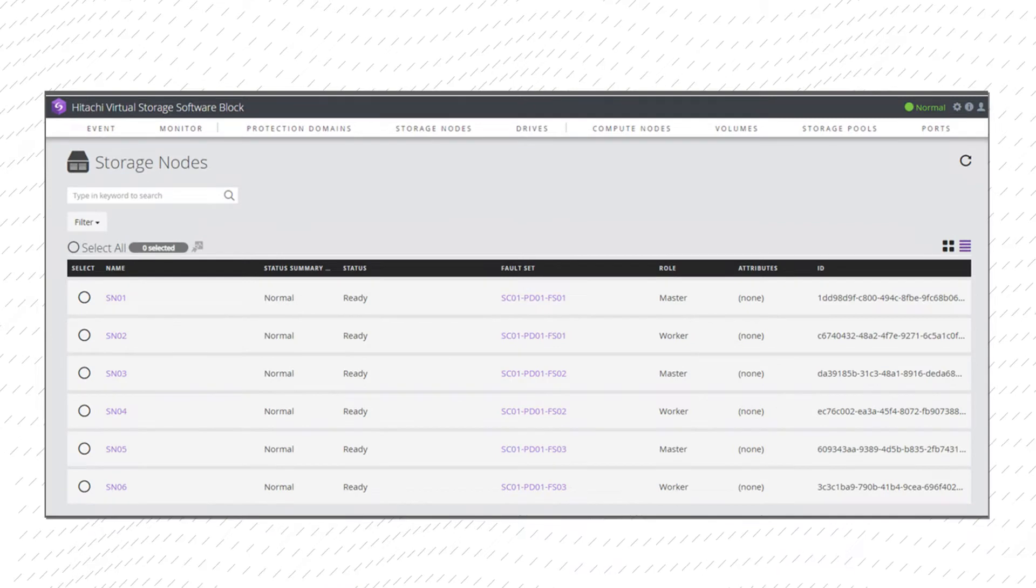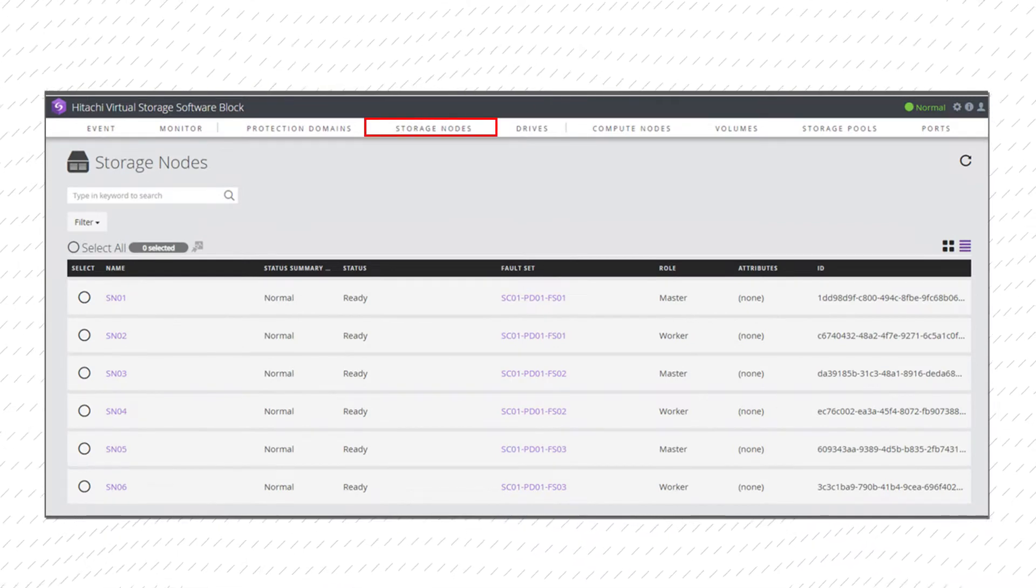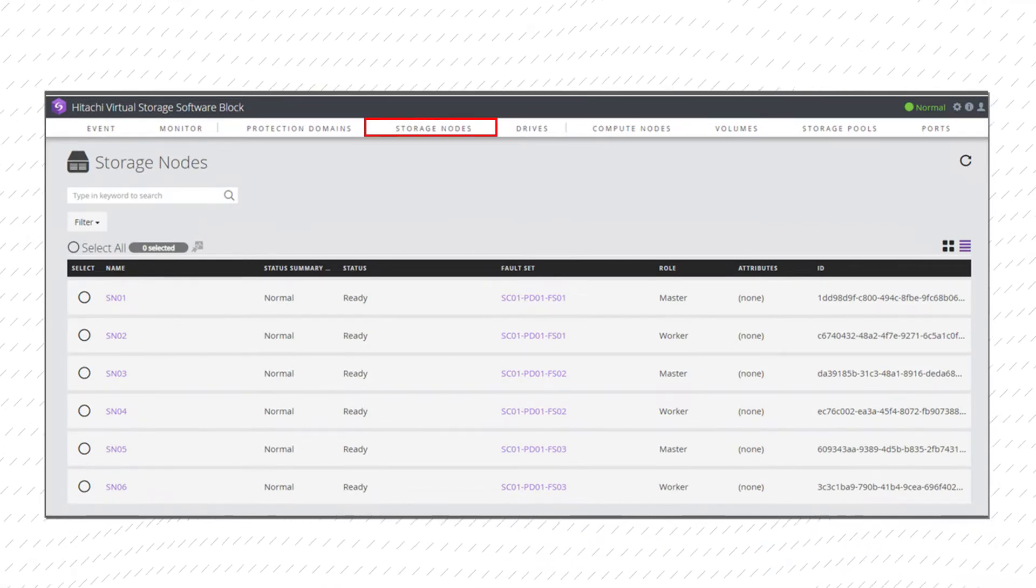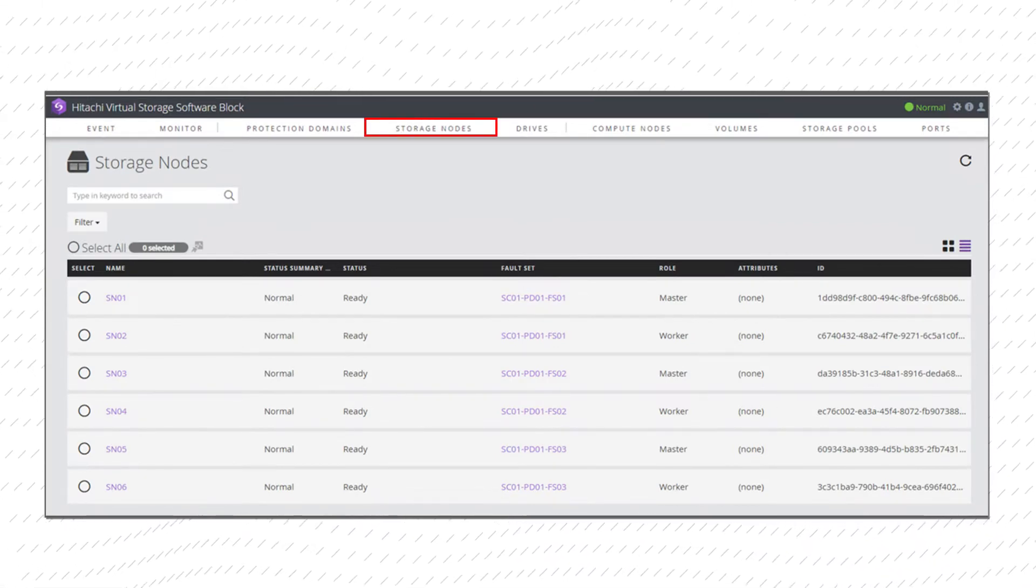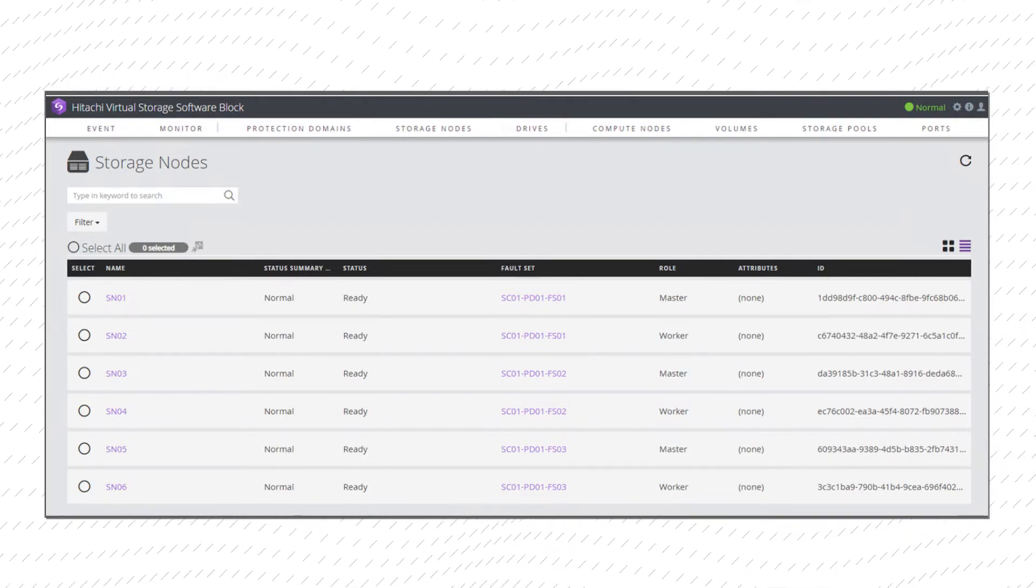The Storage Nodes tab shows the status of all the nodes in the cluster. Click the node name for more information.